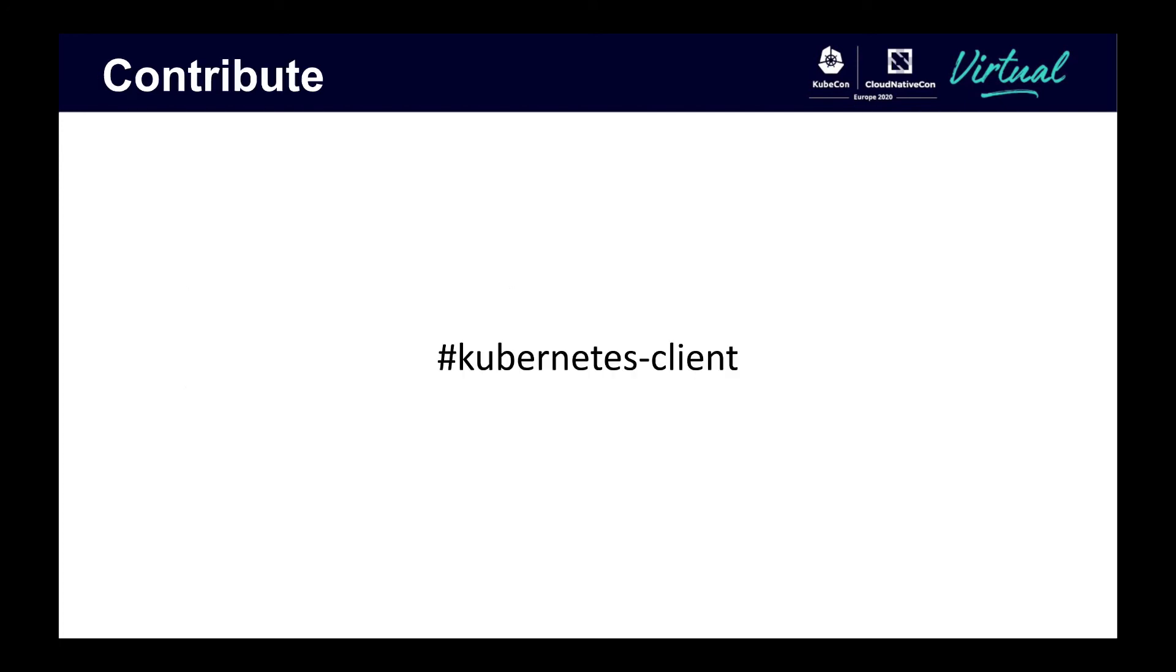If you're interested in contributing to the Python client or any of the other officially supported clients, we'd love your help. Some of the types of work open source contributors can do include documentation, issue triage, releases, bug fixes, feature development, and increasing test coverage. For the Python client specifically, some cool features we'd like to see are type hinting with MyPy and creating more release automation.